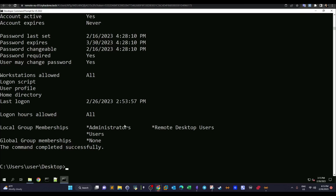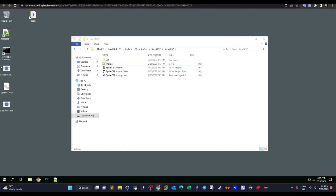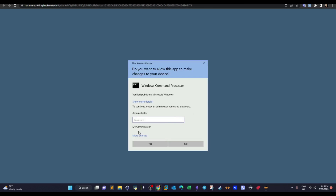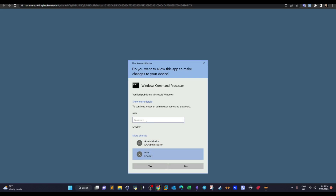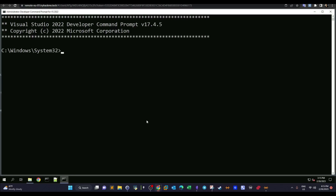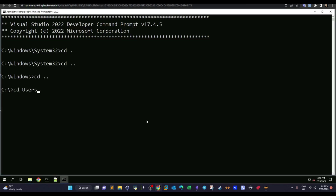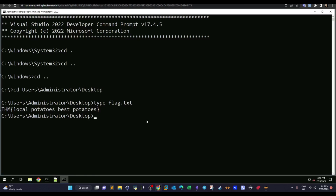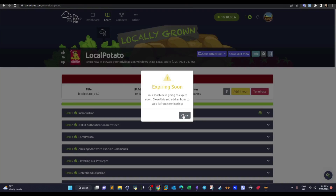Running 'net user user' now confirms the user is part of the Administrators group. To verify fully, we close the current window and launch a Command Prompt as Administrator. We select 'More choices', choose the user account, and enter the password — uppercase P, Password123. It succeeds. We navigate to C:\Users\Administrator\Desktop, type the flag file, and there it is. Challenge complete.